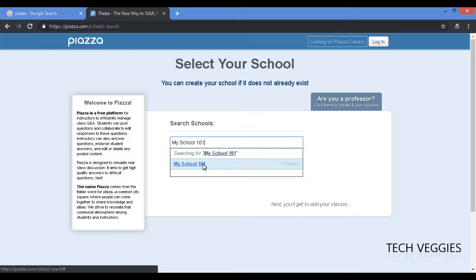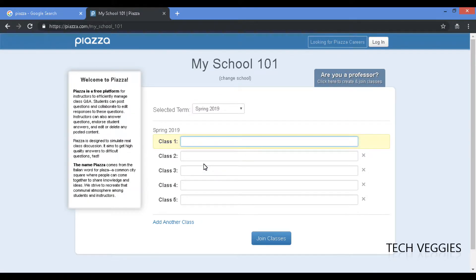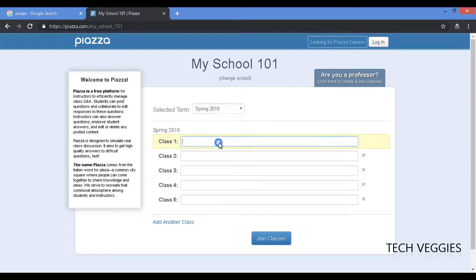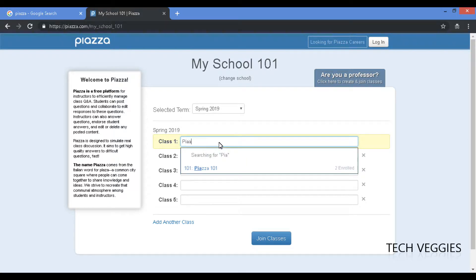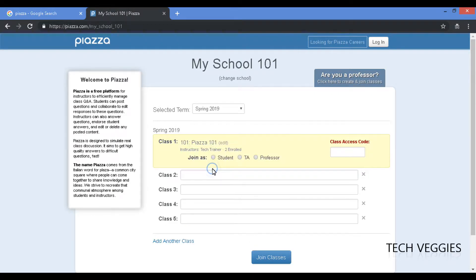So the next step is you can select your term and also the class. In this case we had a simple class that we've created here, Piazza 101.